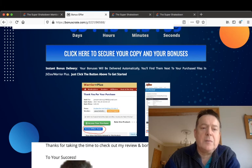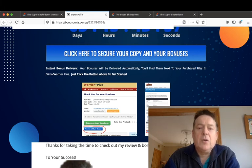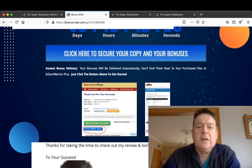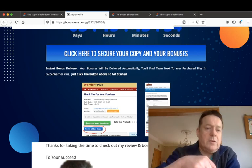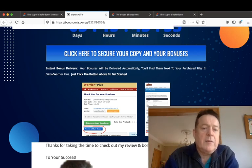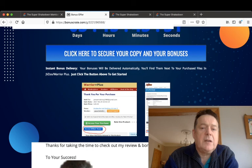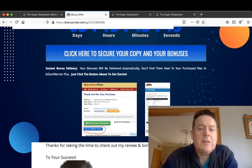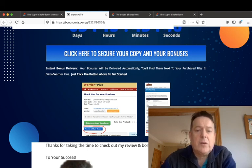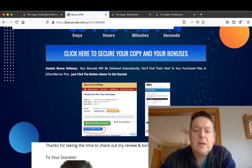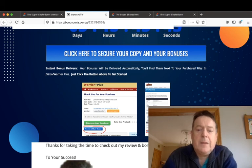And my bonuses will be delivered inside your Warrior Plus account by clicking this blue button here on the receipt page. And also please click the like and subscribe button below this video and leave a comment or question in the comment box below. That's my review of the Super Shakedown. Thank you for watching and I will see you on the next video. Thank you and take care.